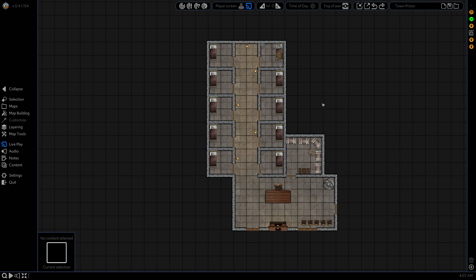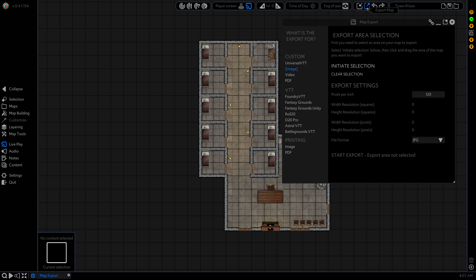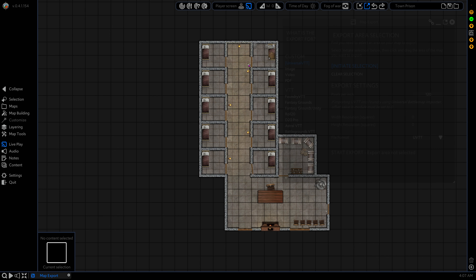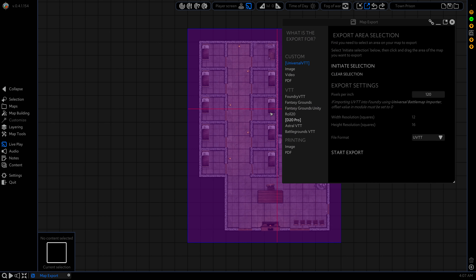So the first thing we want to do is head to export map, select Universal VTT and initiate selection. Then we want to select this nice area here and if we want to keep the right quality, we want to go to 256 pixels per inch.